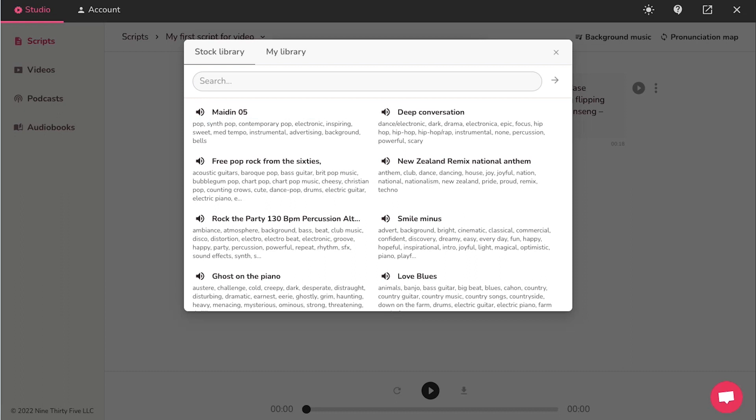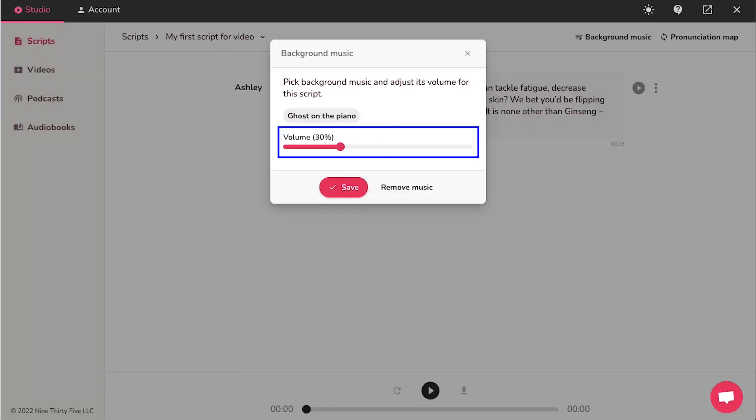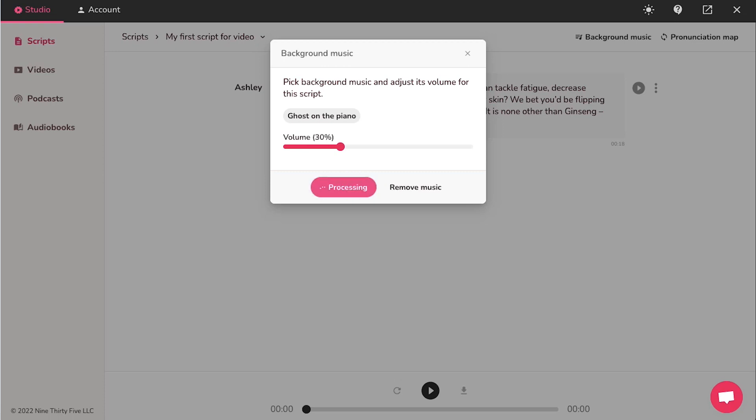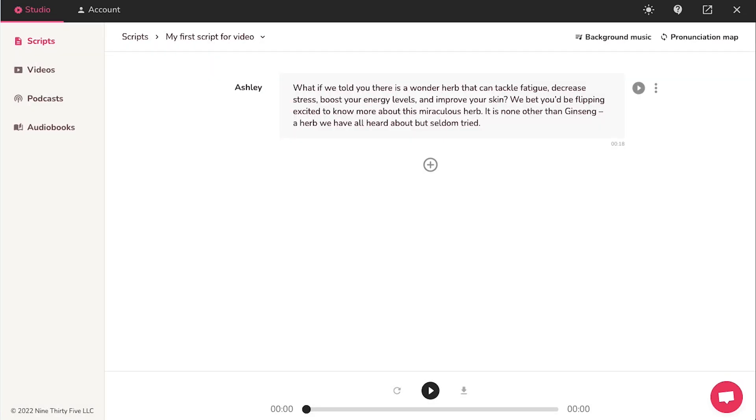And once you have selected your background score, click on it. Use this slider to adjust the volume of the music. And if you're not happy with the music overall, use this remove music button or else click on the save button. And then this background music will be added to the voiceover.